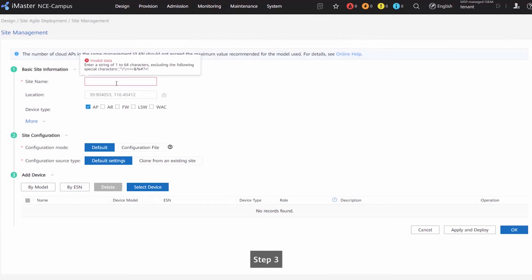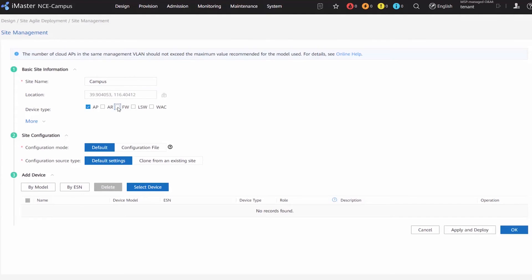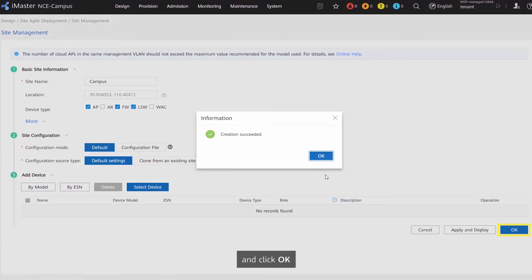Step 3: Enter a site name, set device type to firewall, and click OK.